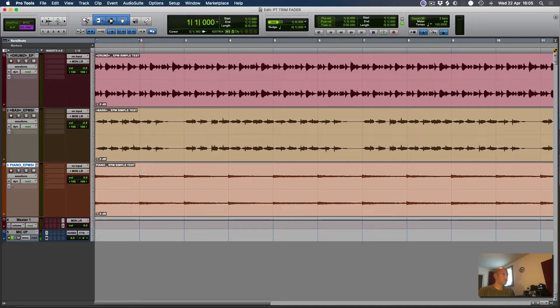Hey folks, I'm just doing a quick video to demonstrate the Pro Tools Ultimate feature: Trim Fader. Sadly, this is not available in the regular Pro Tools software, but there you go. OK, let's get started.